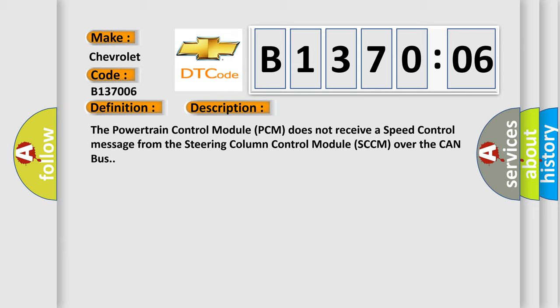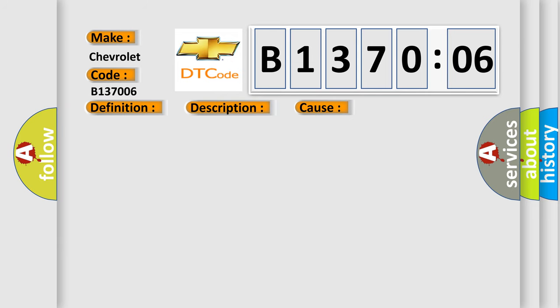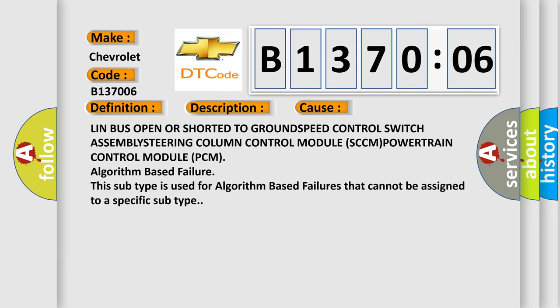This diagnostic error occurs most often in these cases: line bus open or shorted to ground, speed control switch assembly, steering column control module SCCM, powertrain control module PCM algorithm based failure.